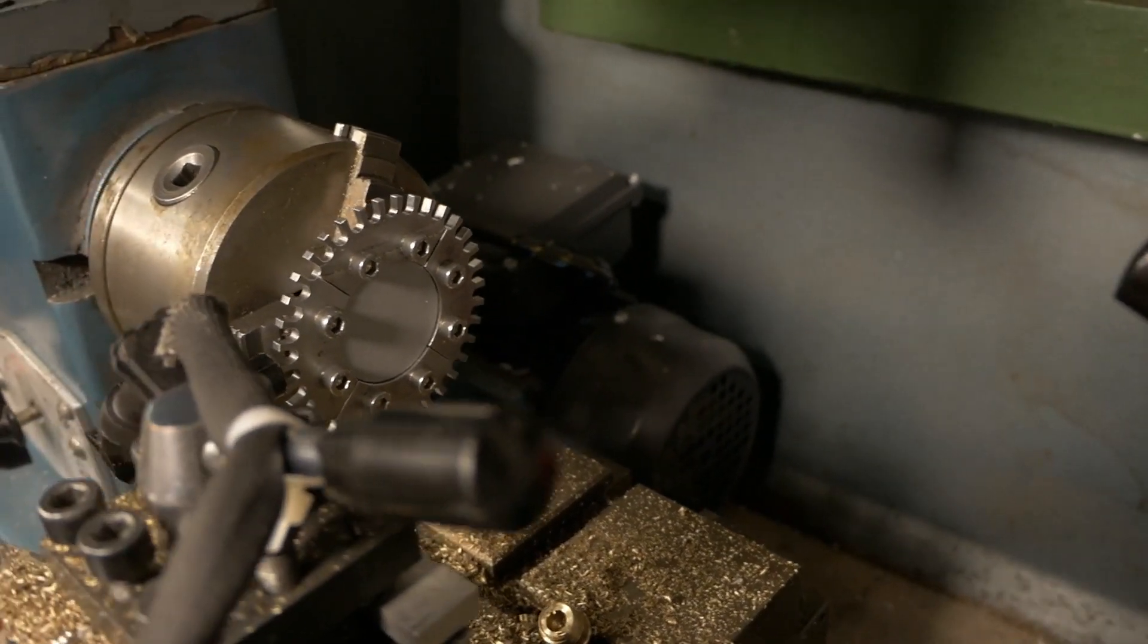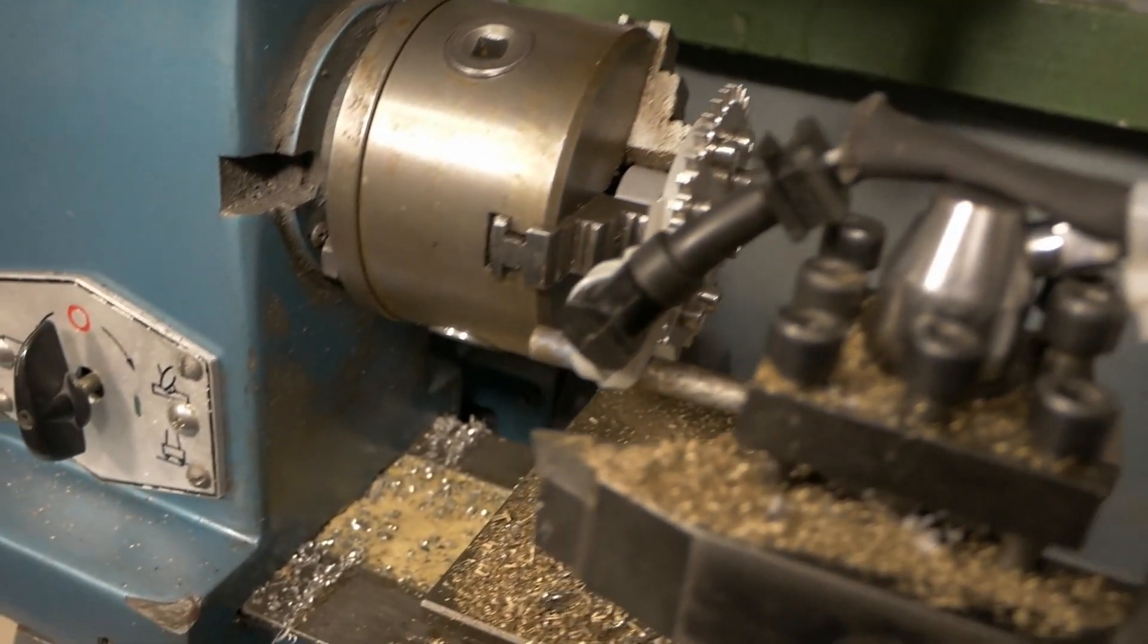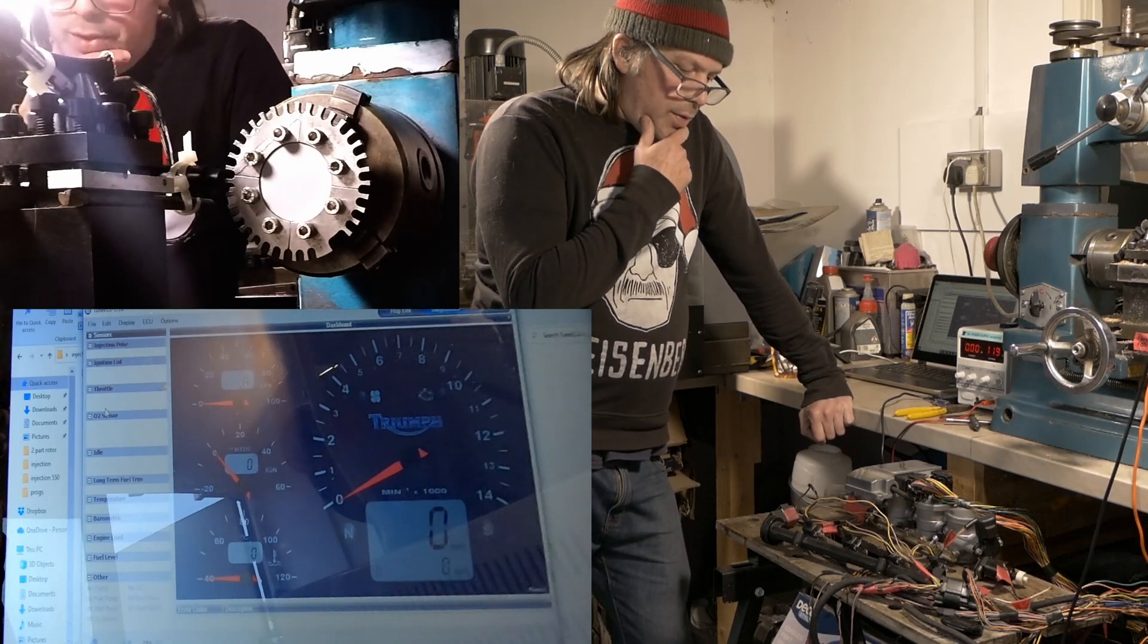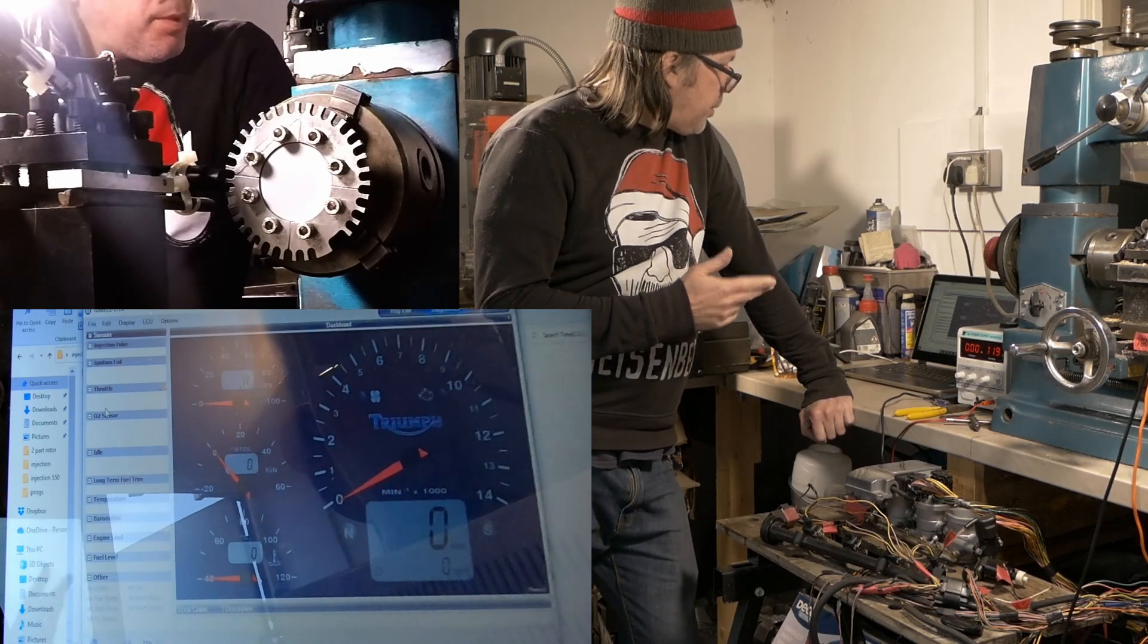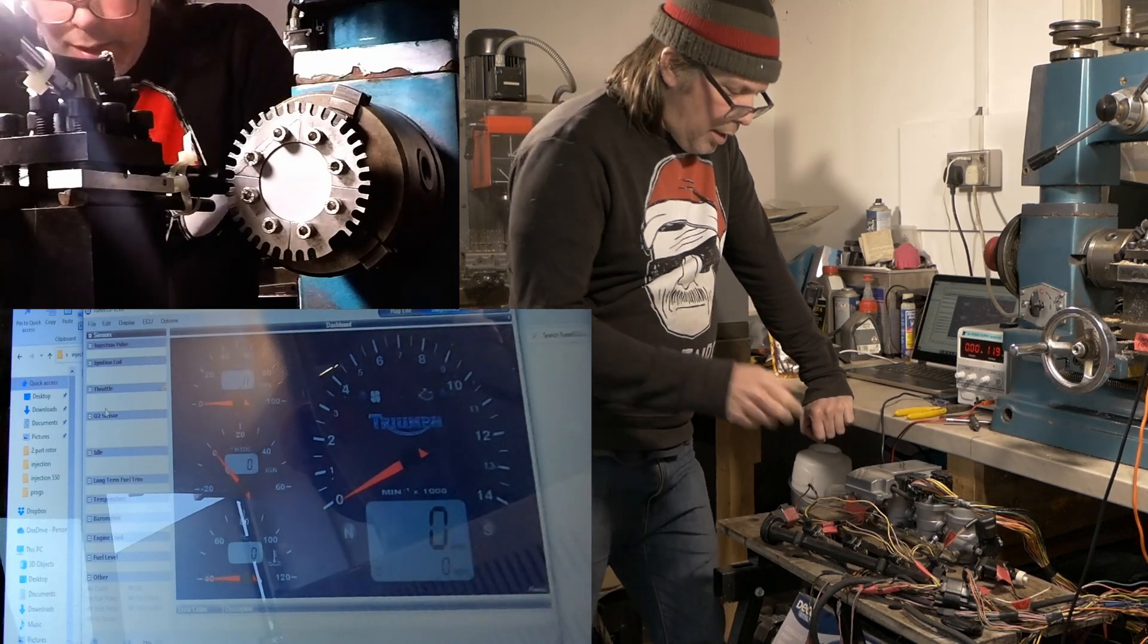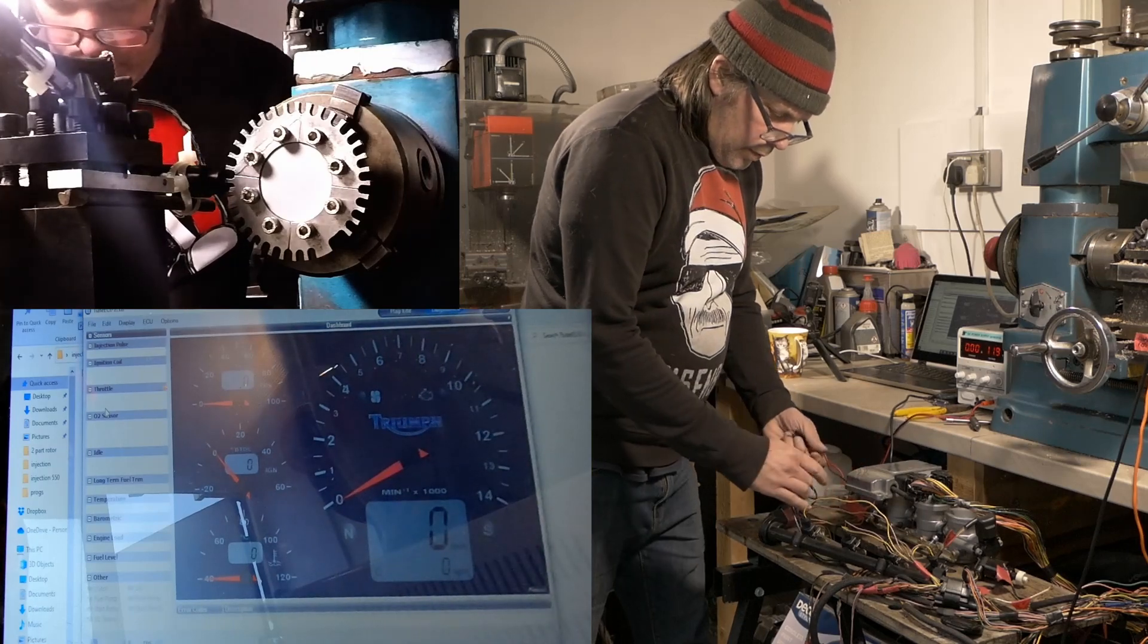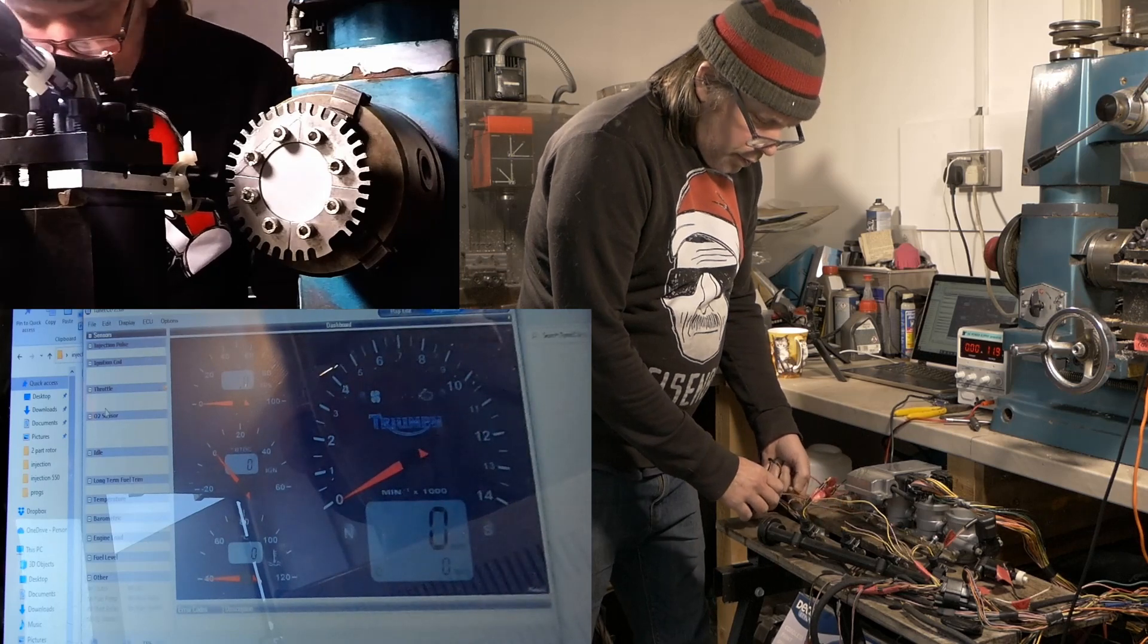I'm going to have a go at waking these fuel injectors up, and so first thing obviously we need to power this up, get it connected to the Tune ECU again, and bring it all to life.